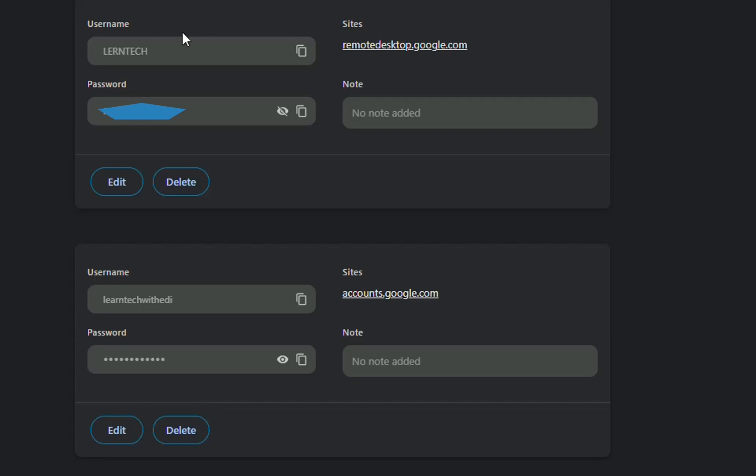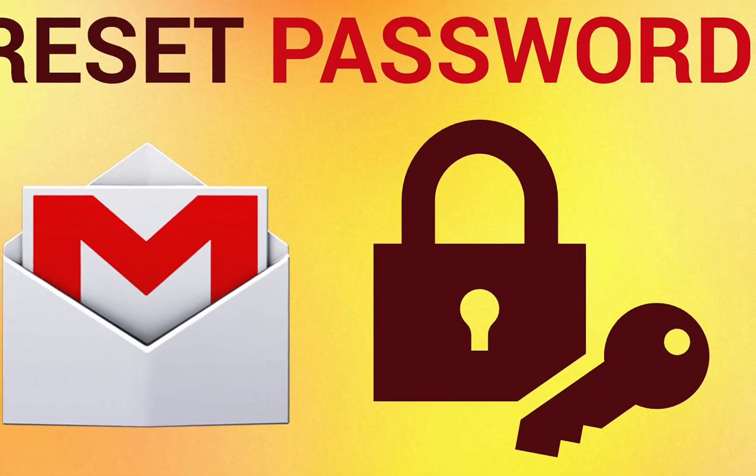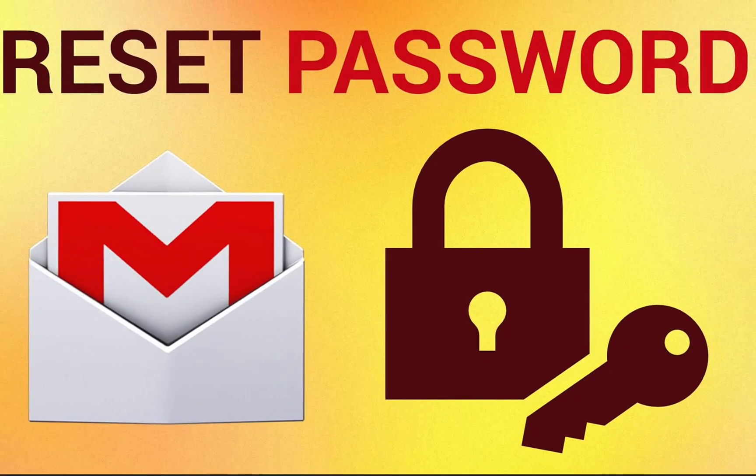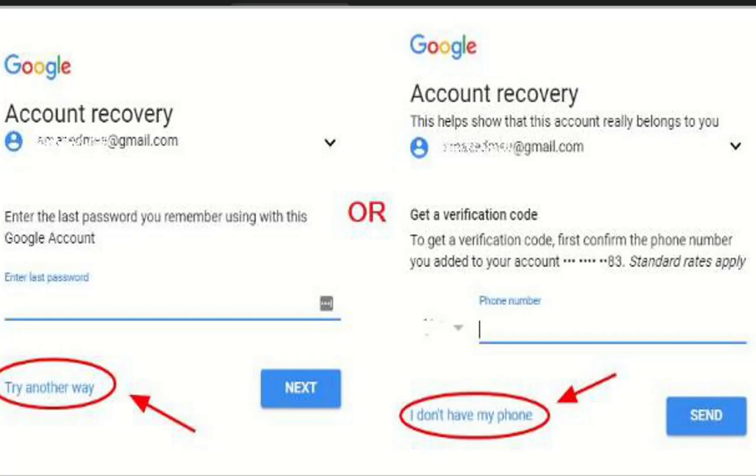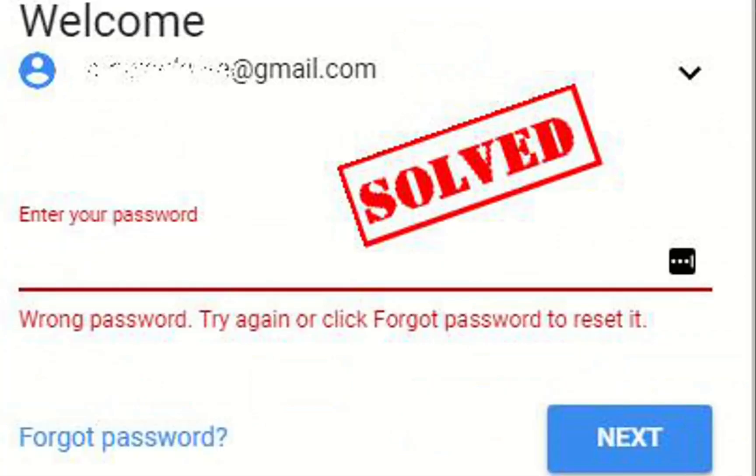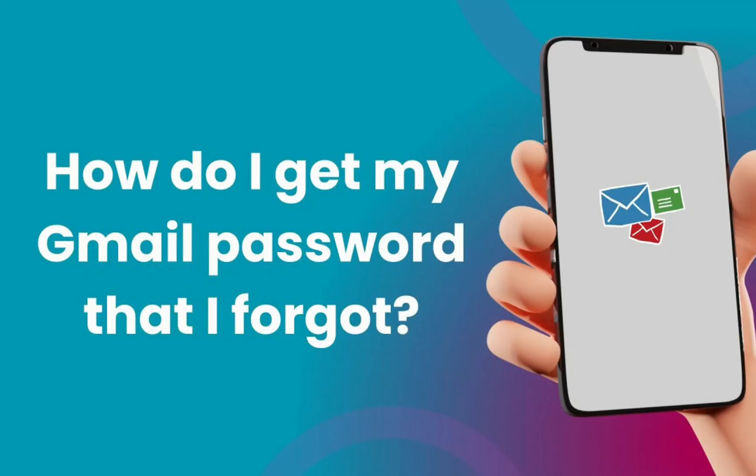Something which is really important: if you cannot manage to find the password using this method, then try forgot password. I have done another video on how to restore the password if you don't have the recovery email or the recovery phone. Just find the link in the description below and it will help you recover your password by clicking forgot password.